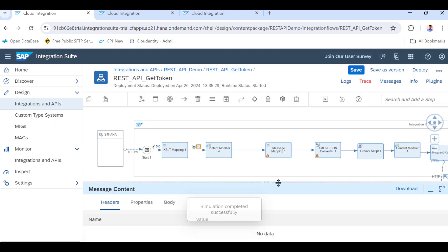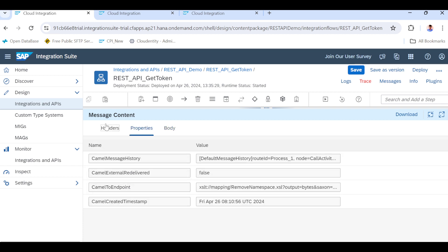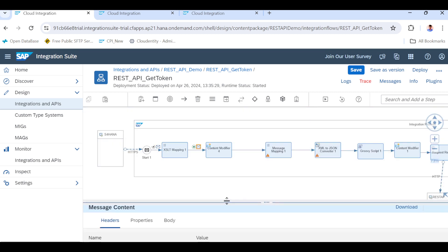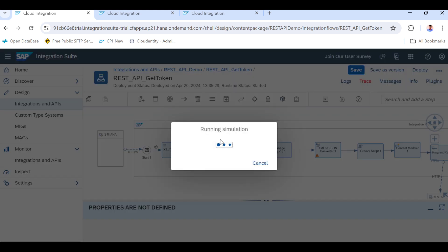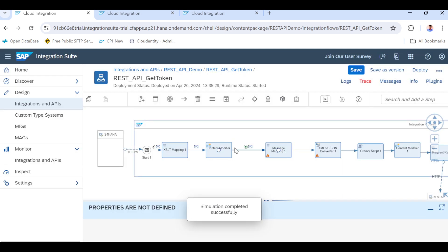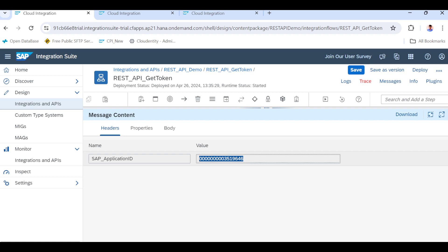Successfully simulated. Let's see the output body - the namespace has been removed. This is our input with namespace; our XSLT mapping removed the namespace. Let's also check if properties were saved - the header property didn't come yet. Let me add it here and run the simulation again.